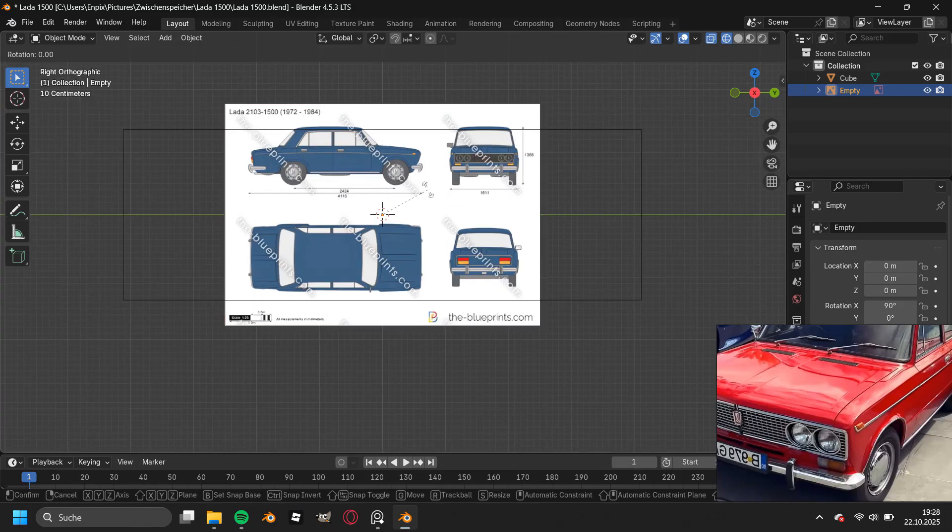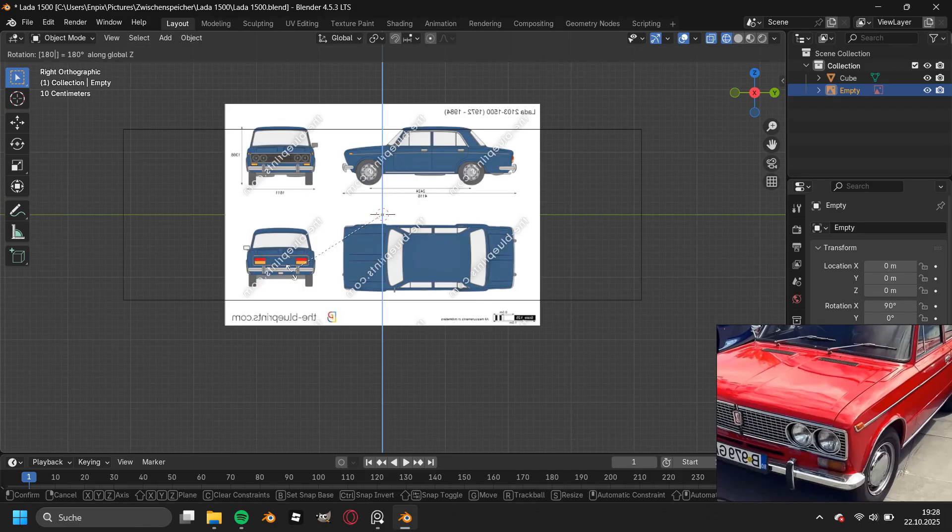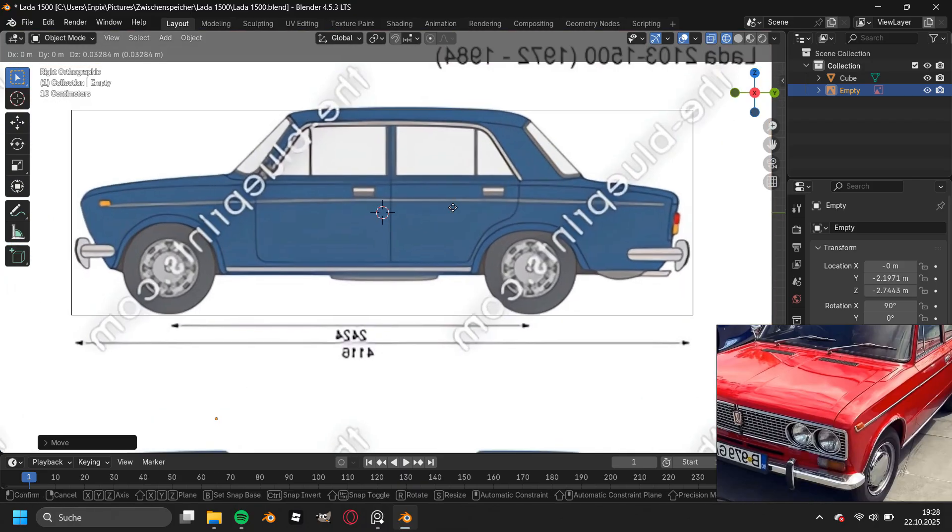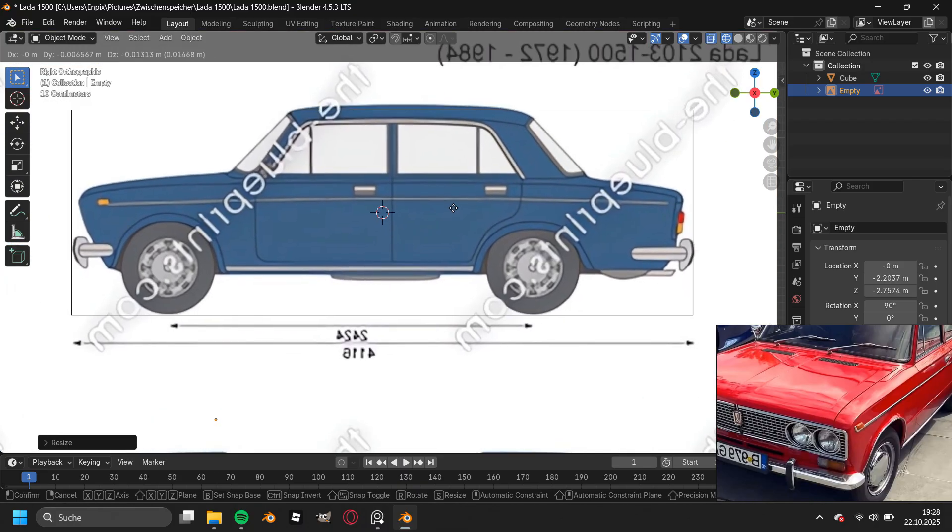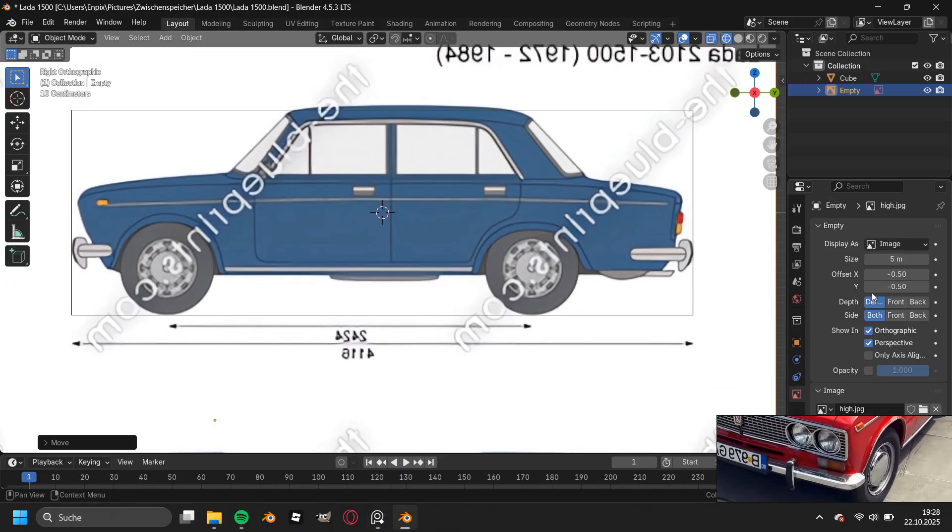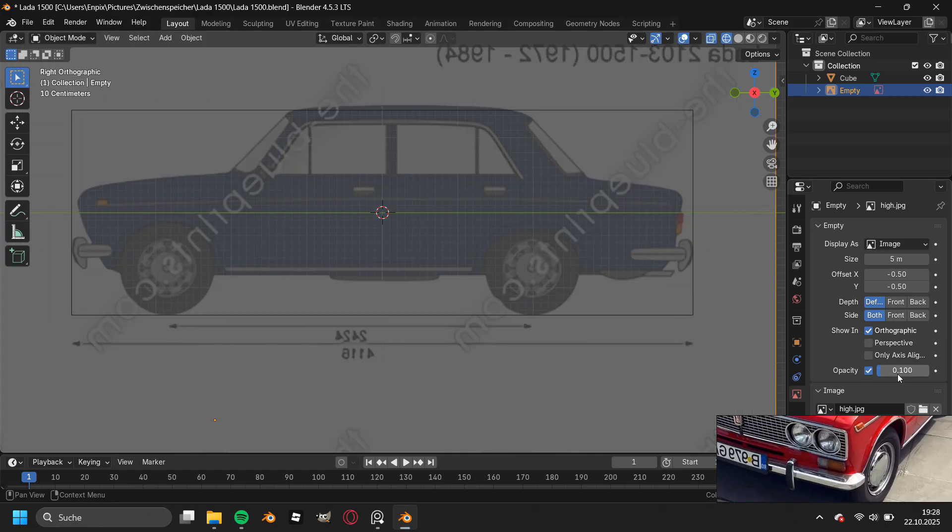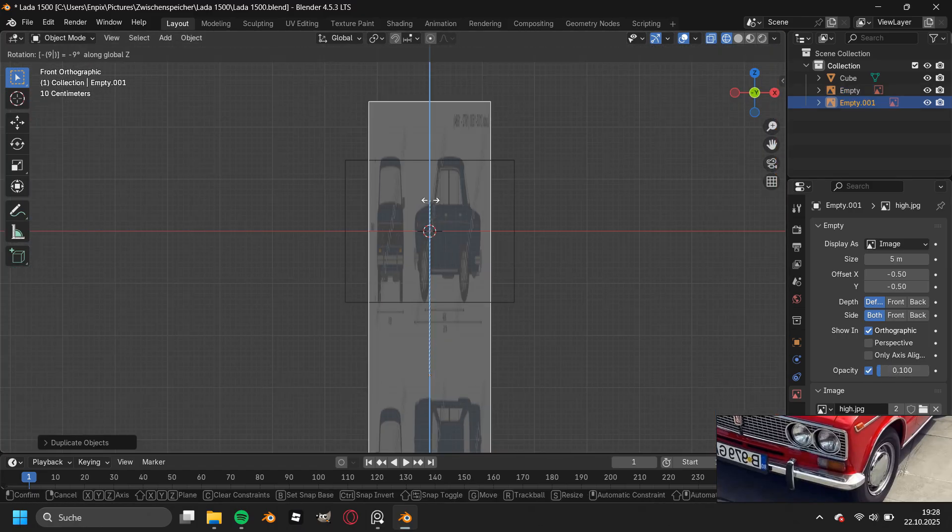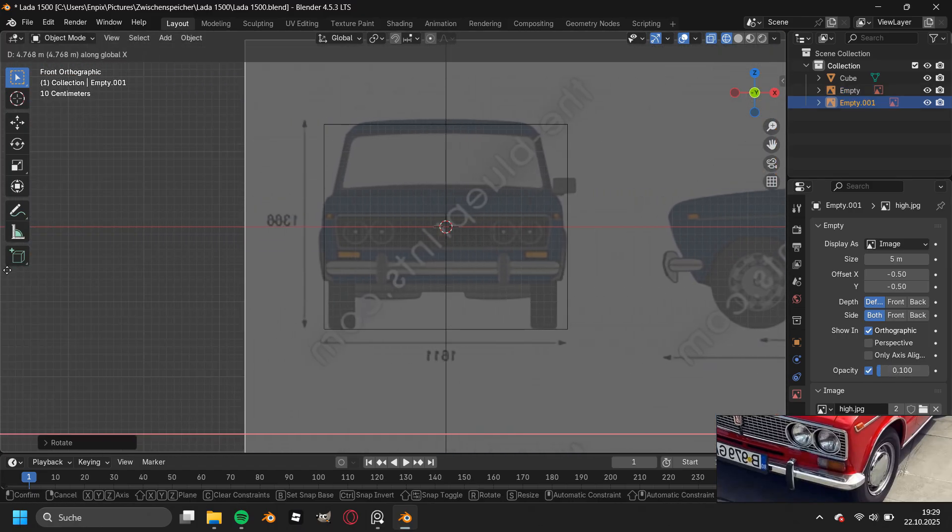Then we go ahead and start adding the blueprints. For a reason unknown to mankind, the side view is facing the wrong direction, so I rotated the blueprint by 180 degrees to fix this issue. At least the other views didn't make a problem.